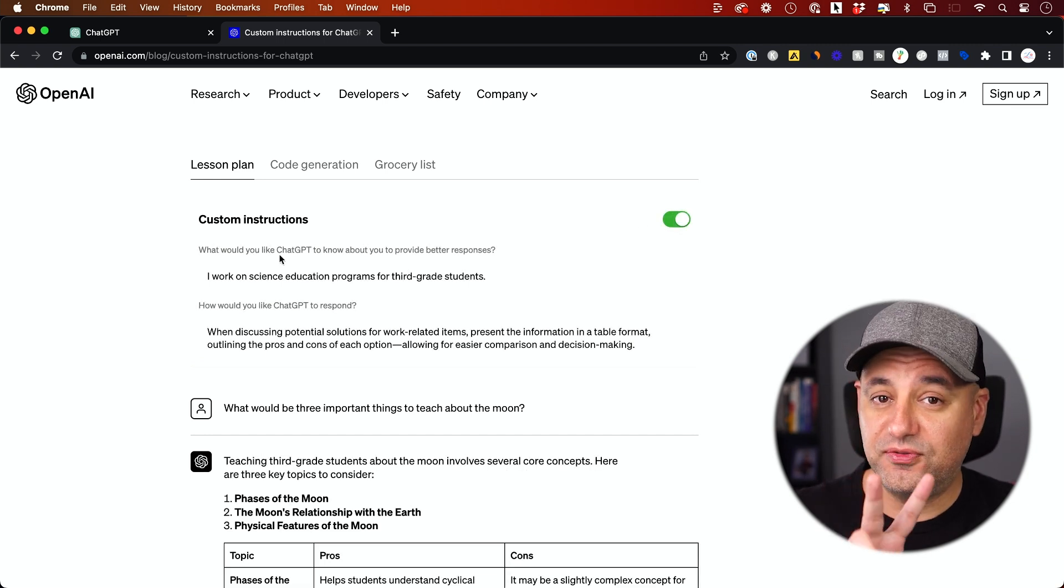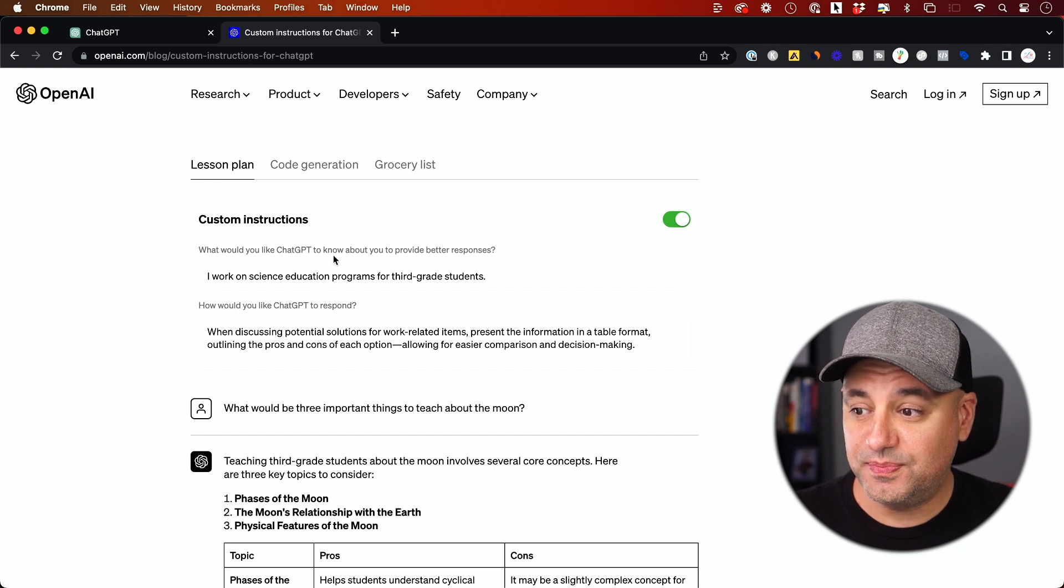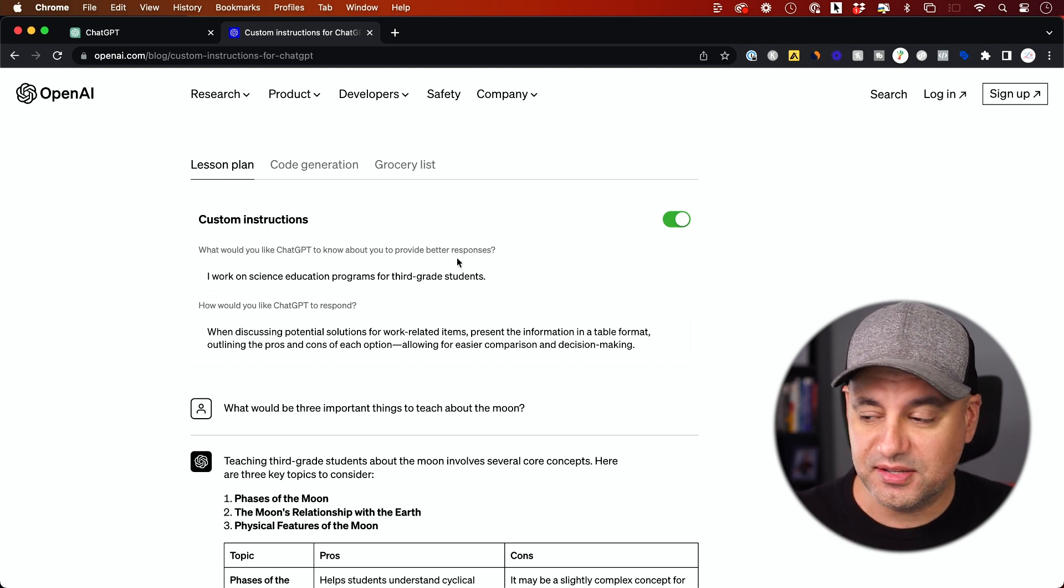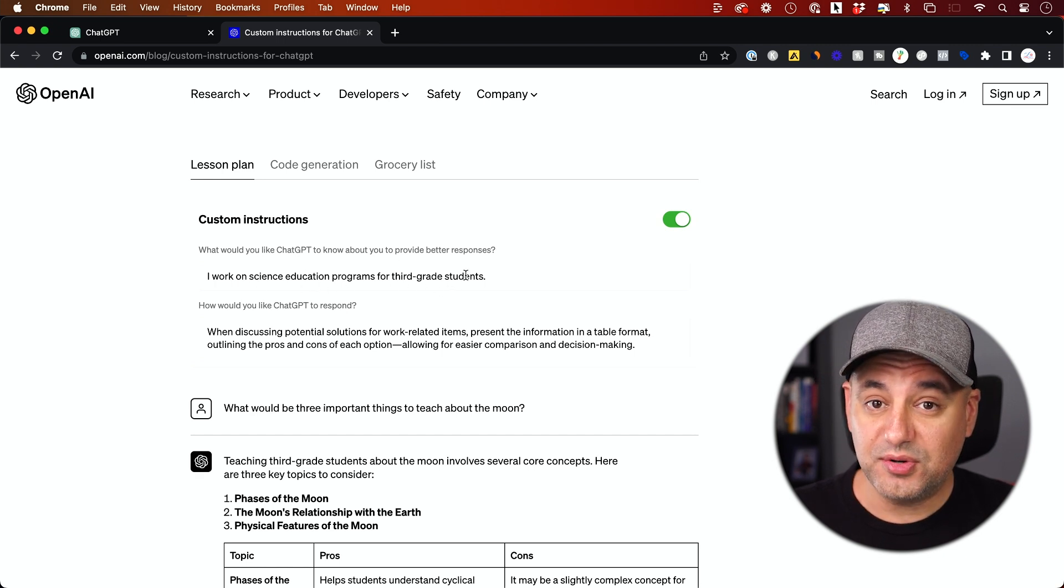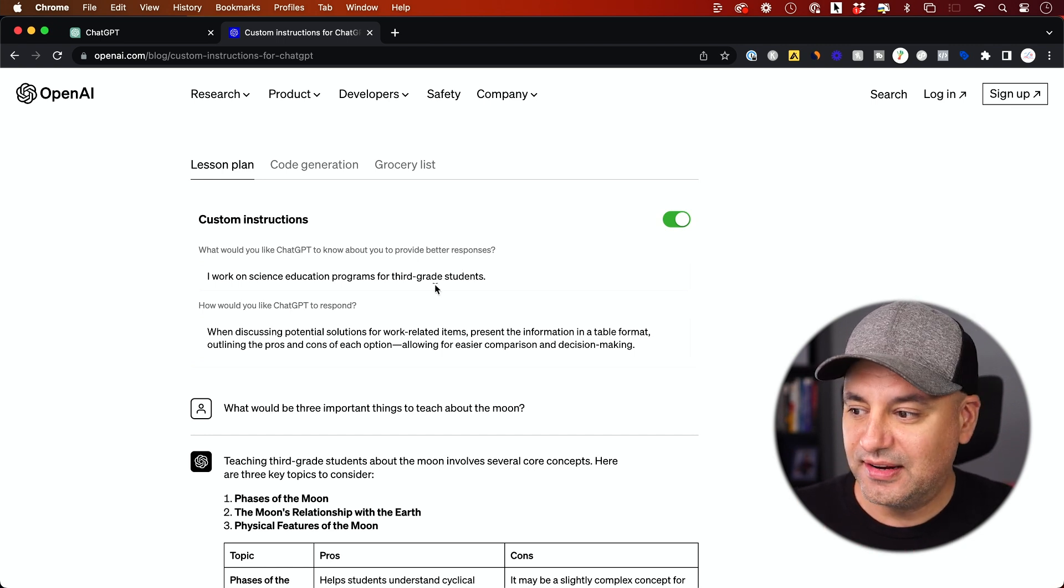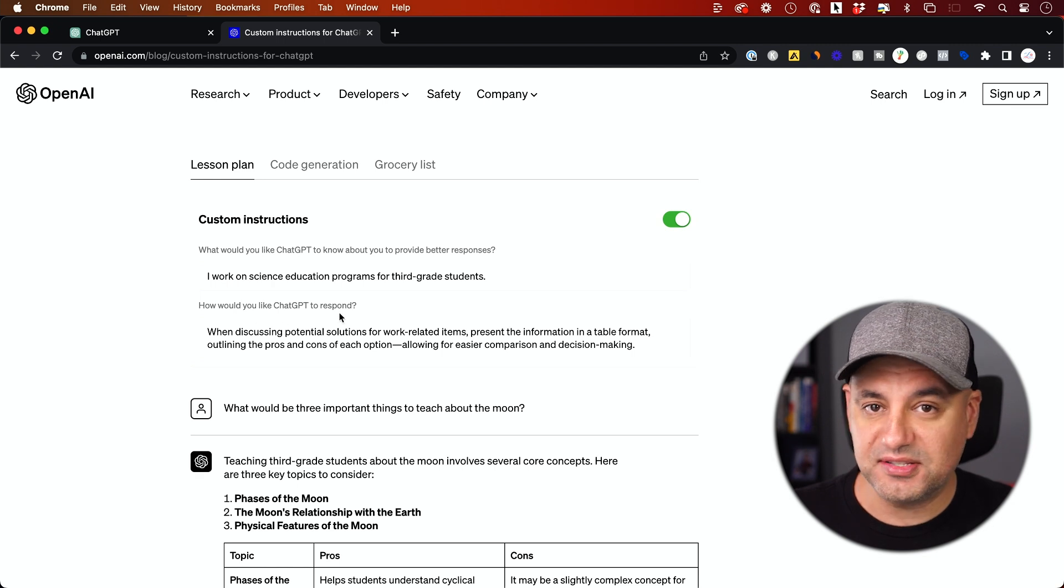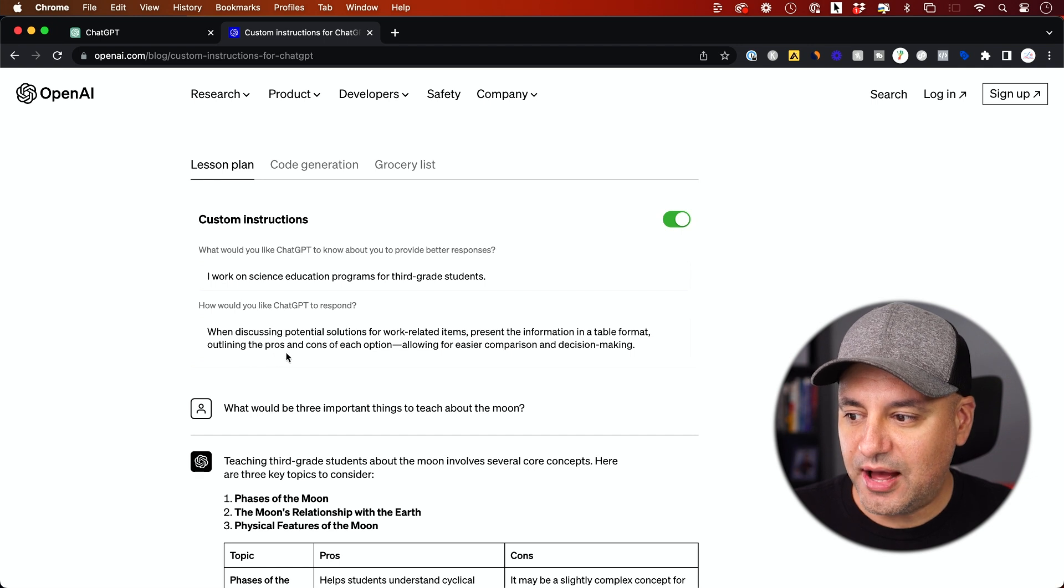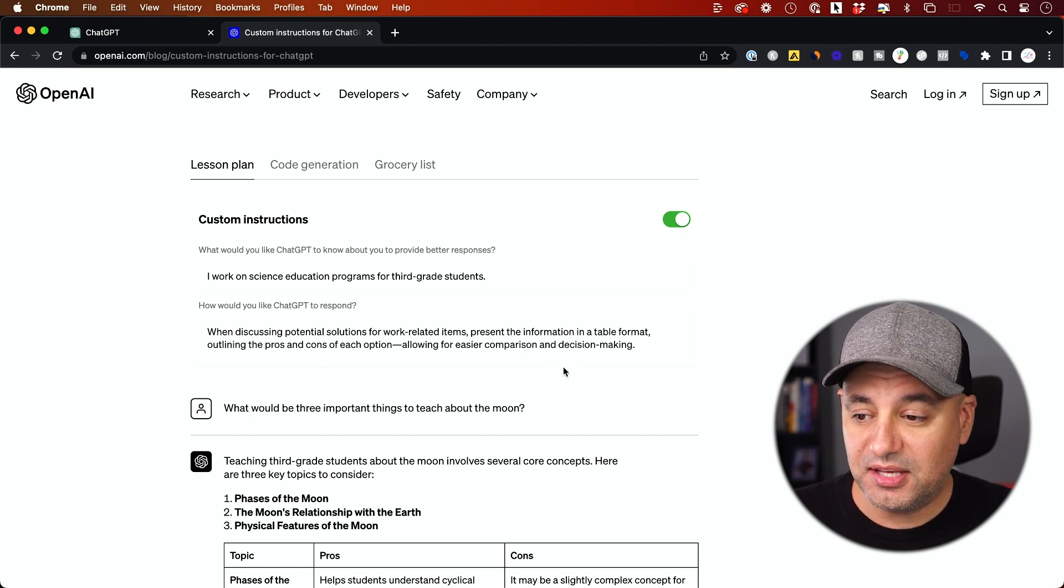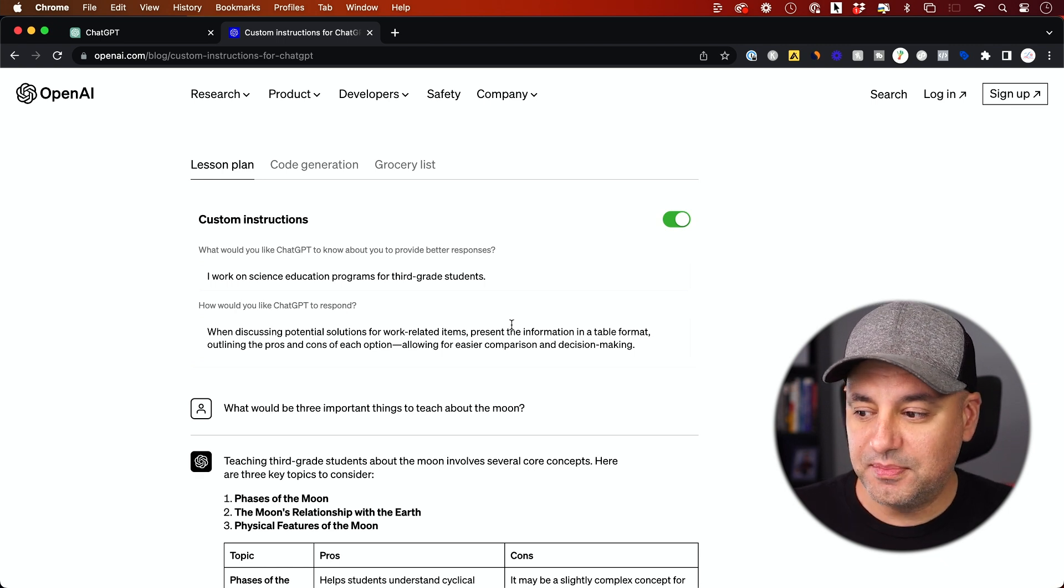ChatGPT is going to ask you for two different things to fill out. The first question is, what would you like ChatGPT to know about you to provide a better response? So it says, I work on science education programs for third grade students. So now it's going to know that every time you start a new chat. Then you're going to tell it how would you like ChatGPT to respond. This is where you could ask for a format, like table formats outlining pros and cons for each solution, making it easy to compare and make a decision.